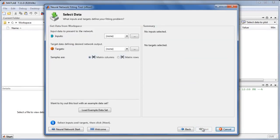The second panel allows us to select problem data from the MATLAB workspace, or load an example dataset into the workspace, which is what we will do here.